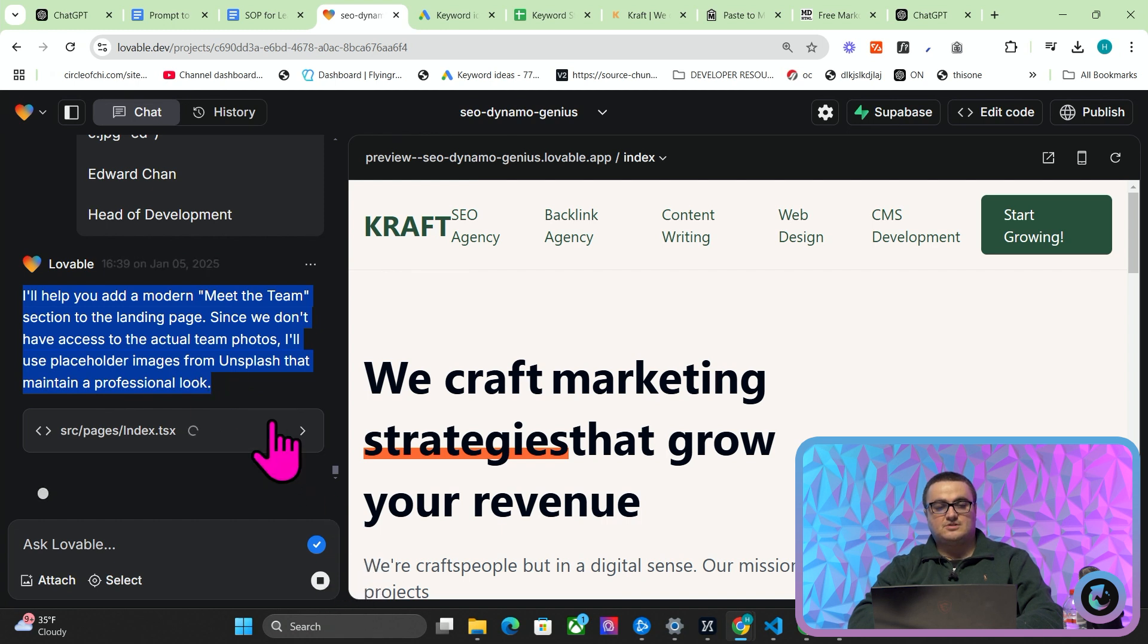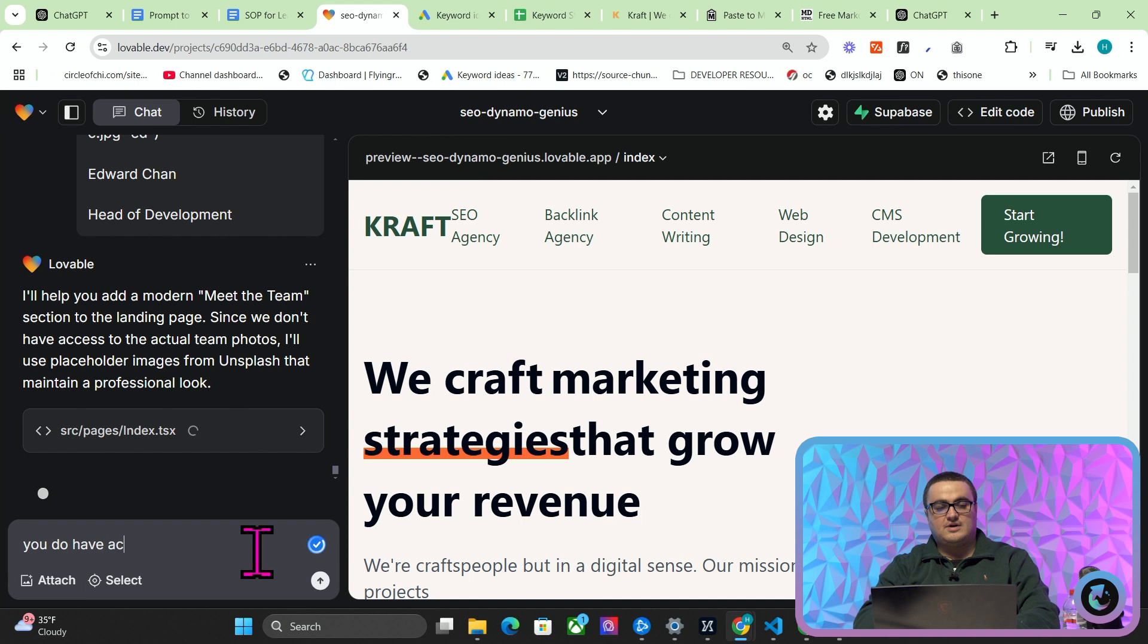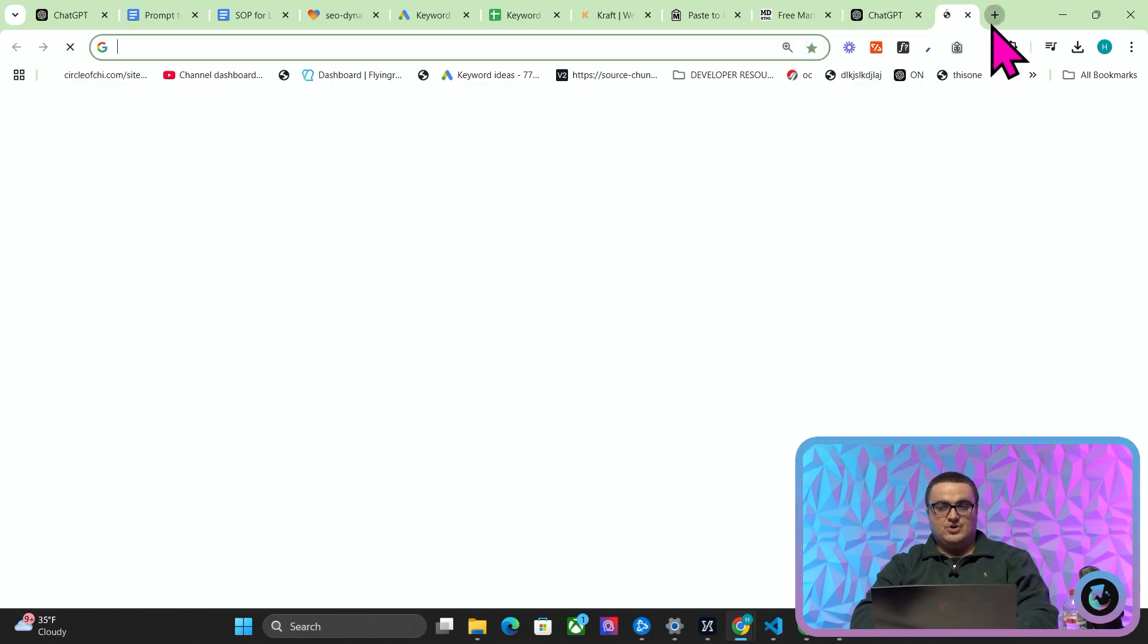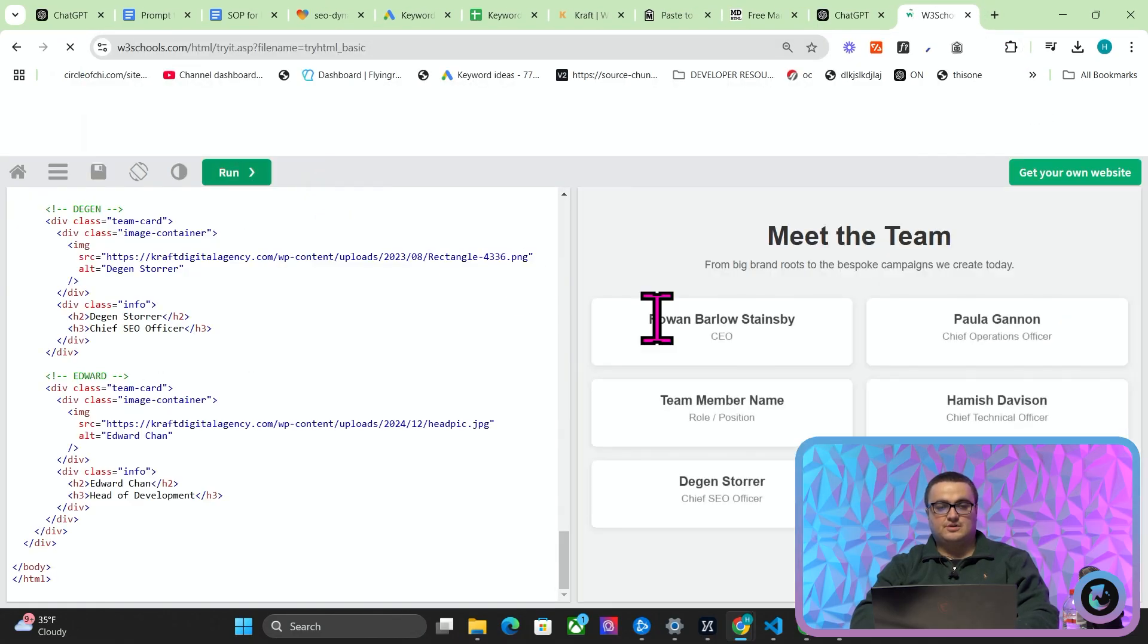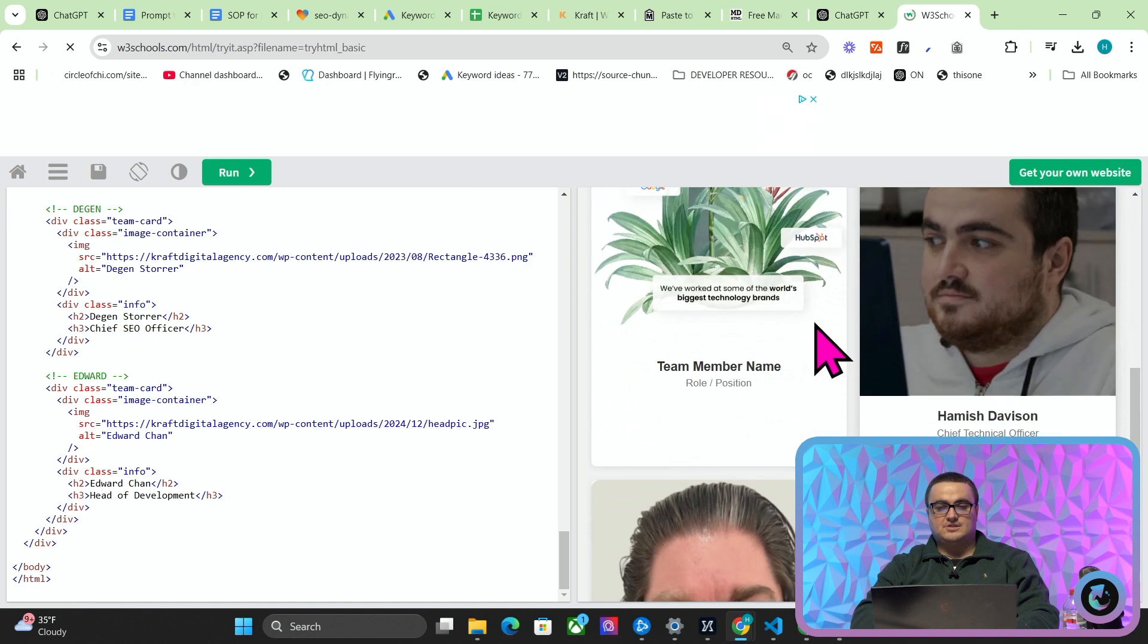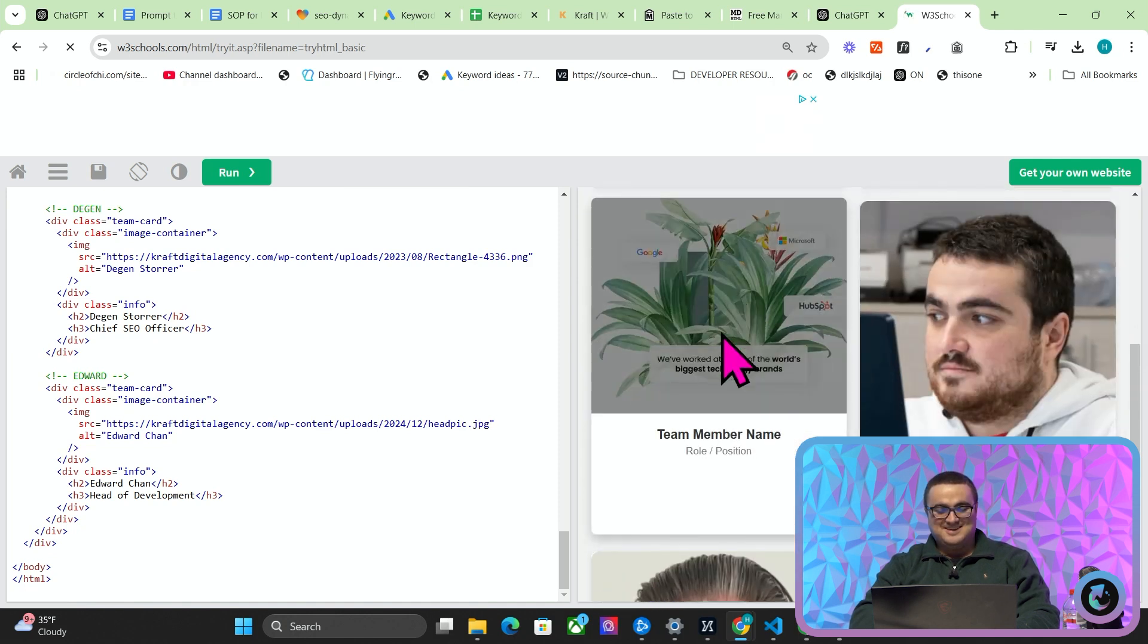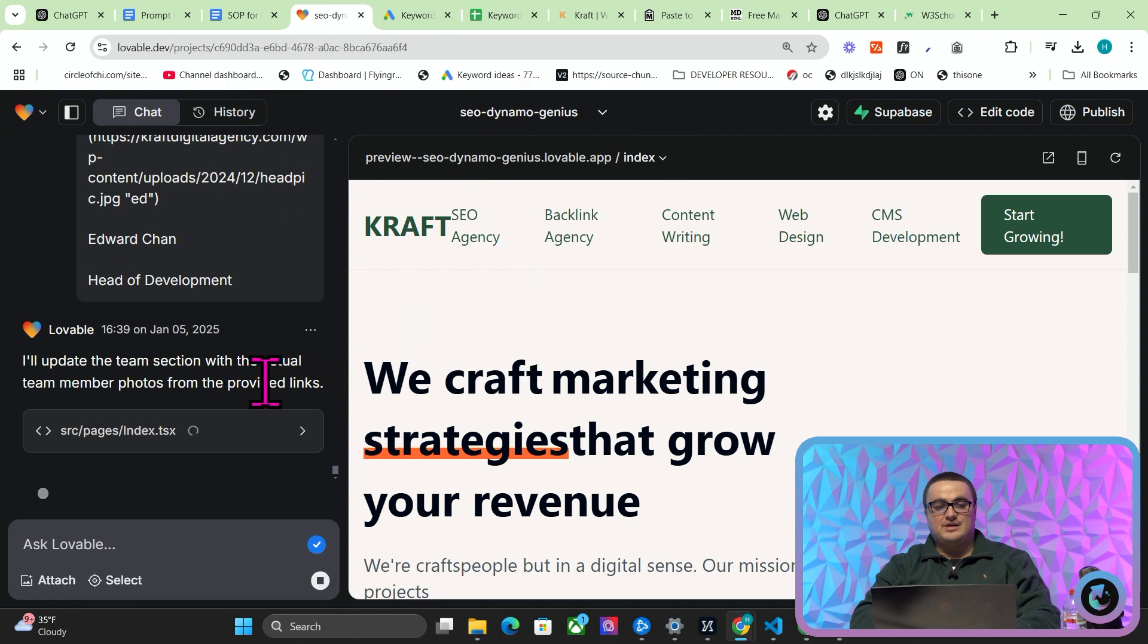So I'll add—'I'll help you add a modern meet the team section to the landing page'. Since we don't have access to the actual team photos, I'm just going to press stop here and say 'you do have access to the photos, they are these image links'. So we'll see if that works this time. We'll copy the code here just from ChatGPT and go to W3 Schools, Ctrl+A, Ctrl+V.